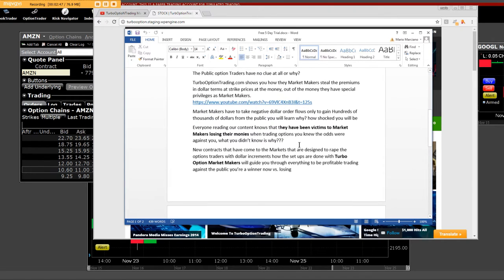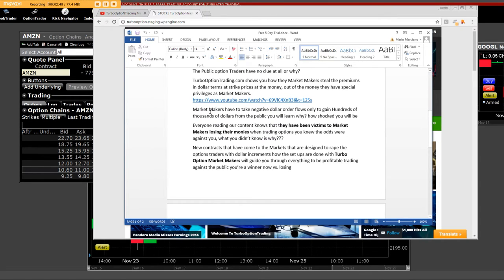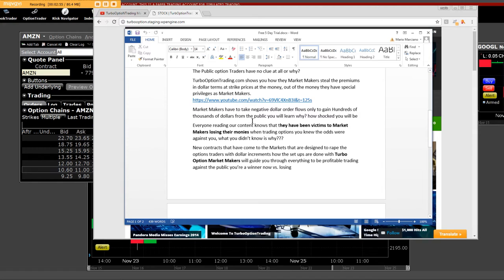They have special privileges as market makers. Wow, click on the link. Market makers have to take negative dollar order flows only to gain hundreds of thousands of dollars from the public and you will learn why. How shocked you will be.